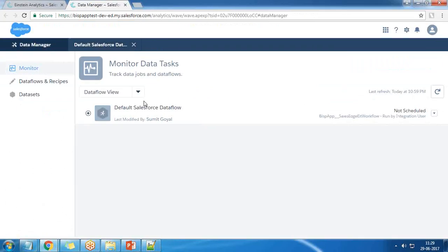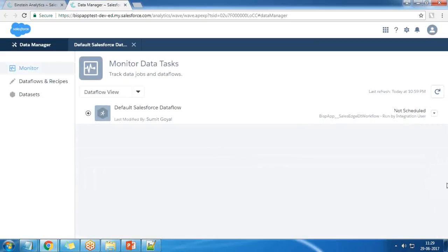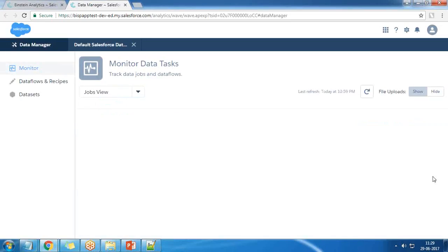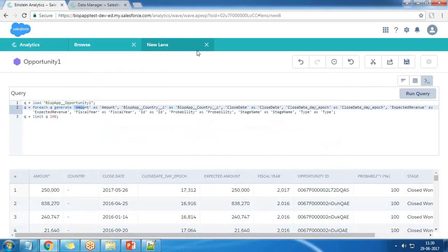The update is successful. Let's go to Data Manager and start the process. I refresh it first, then click Start. The process has been completed successfully and we got a successful message.